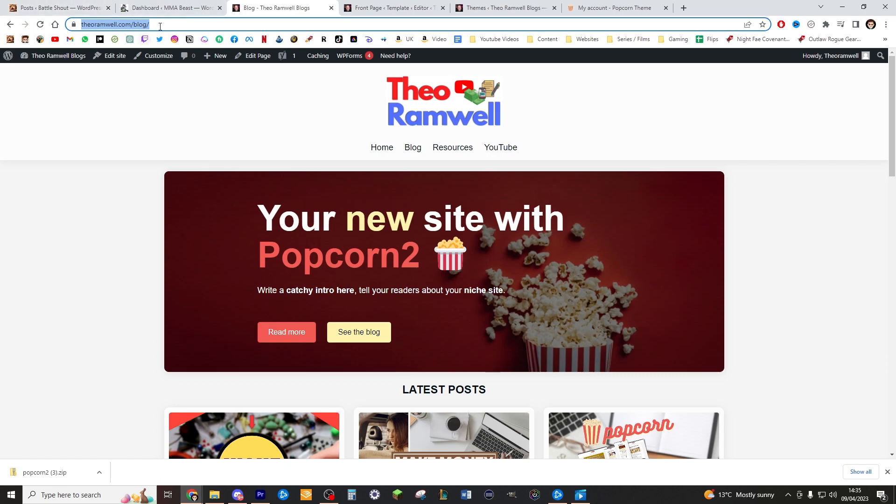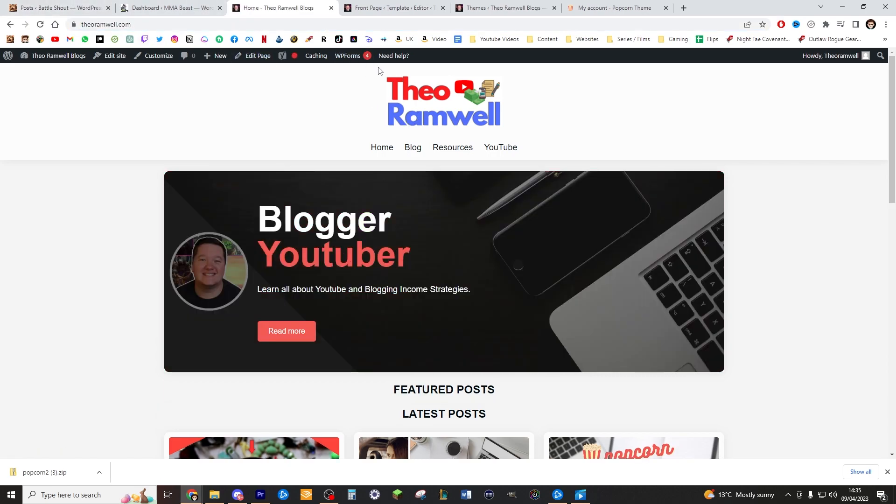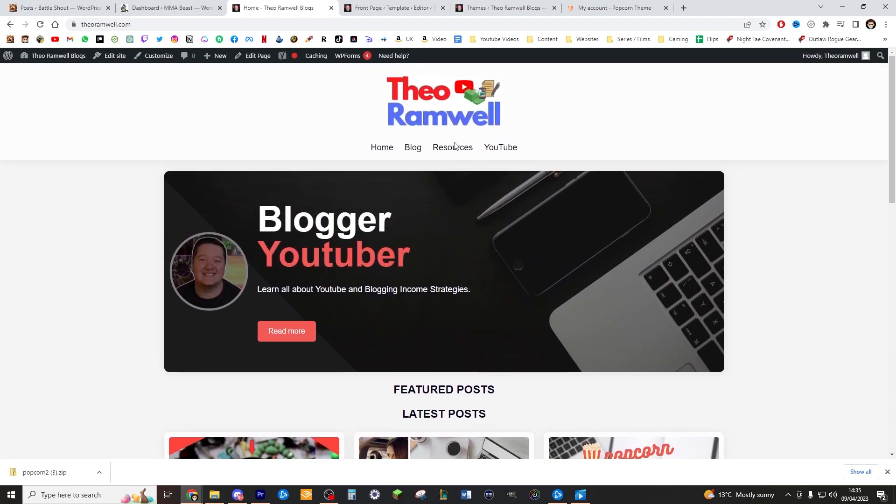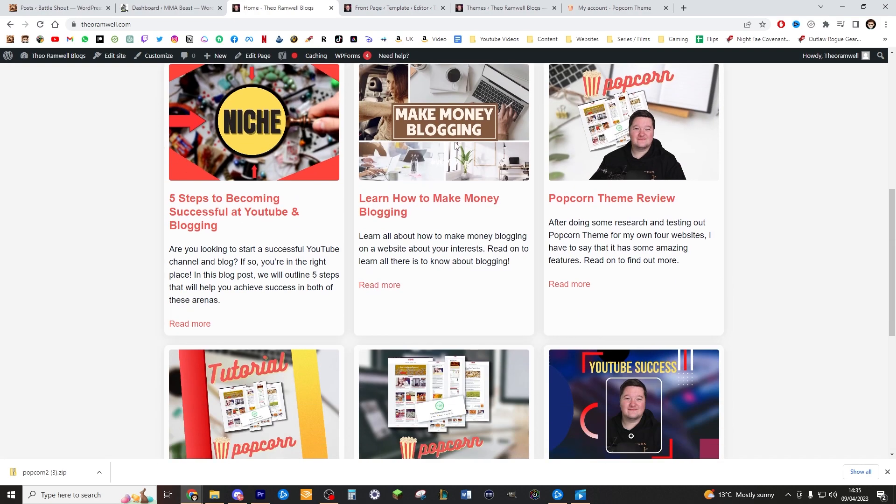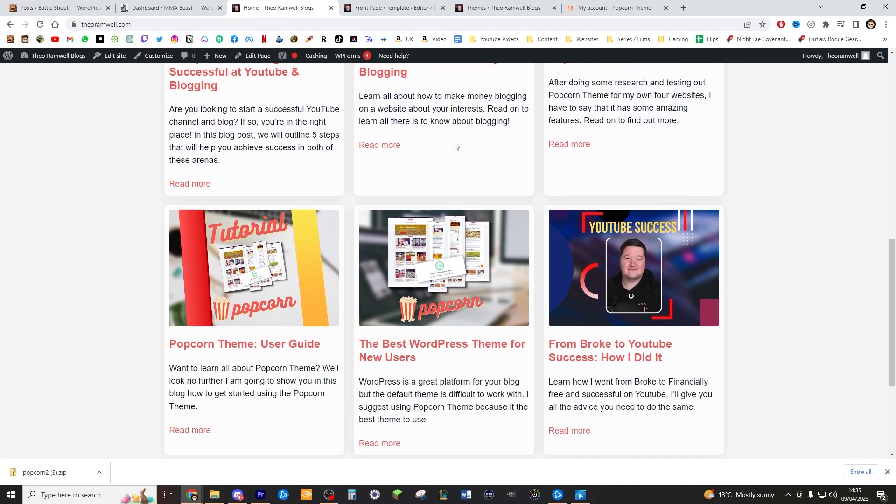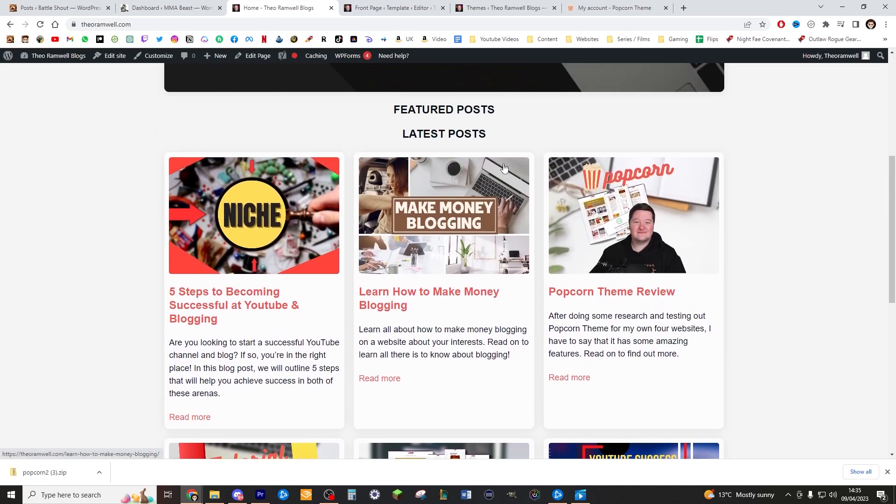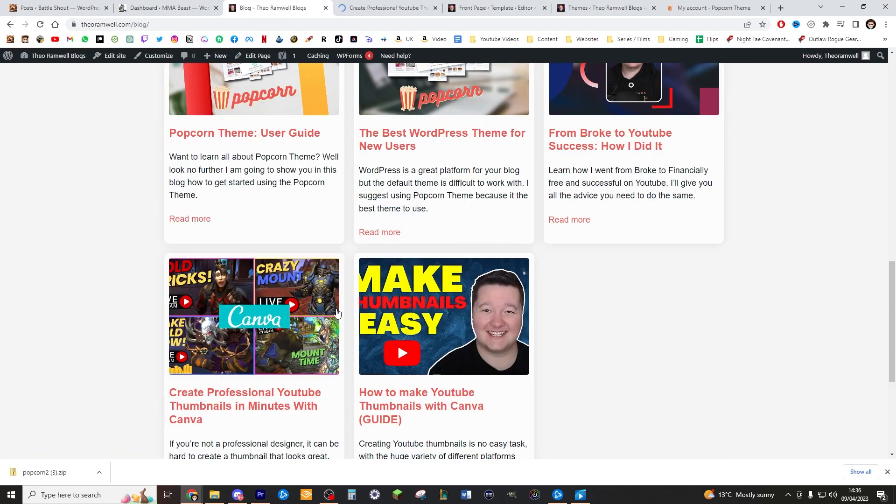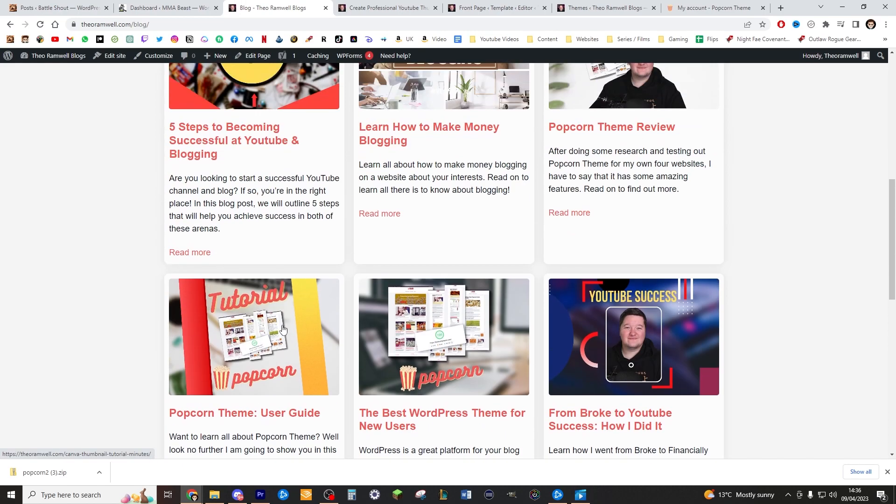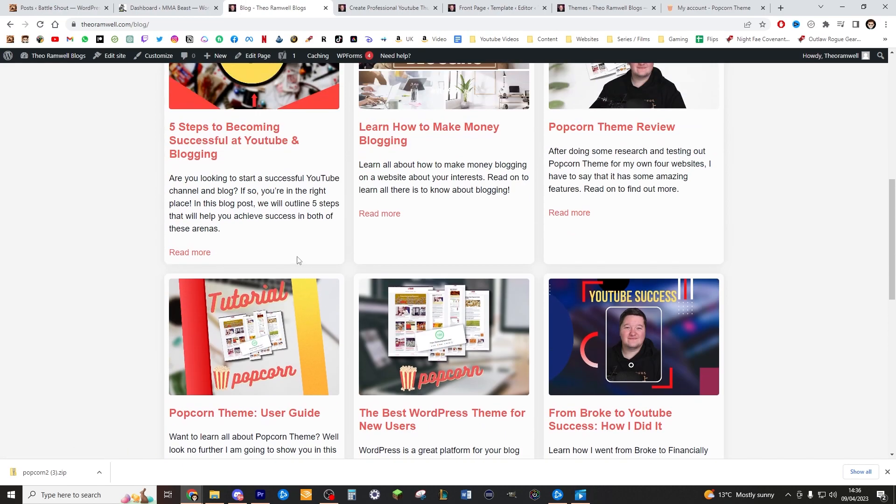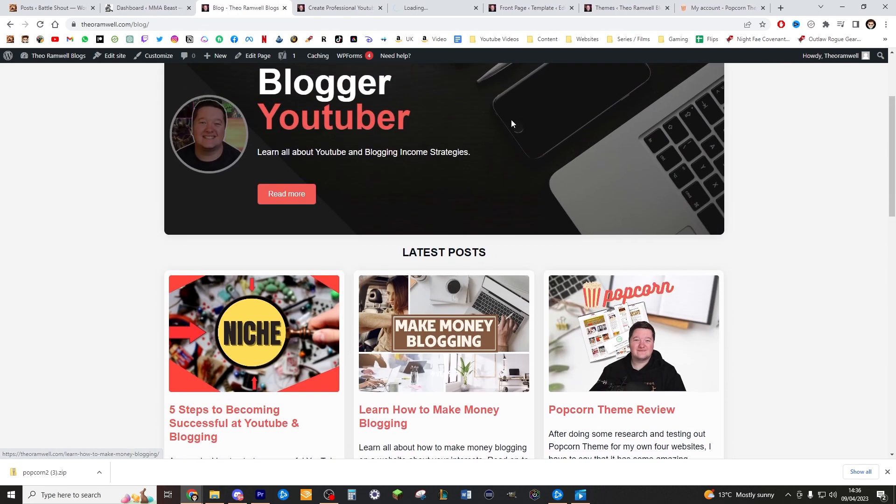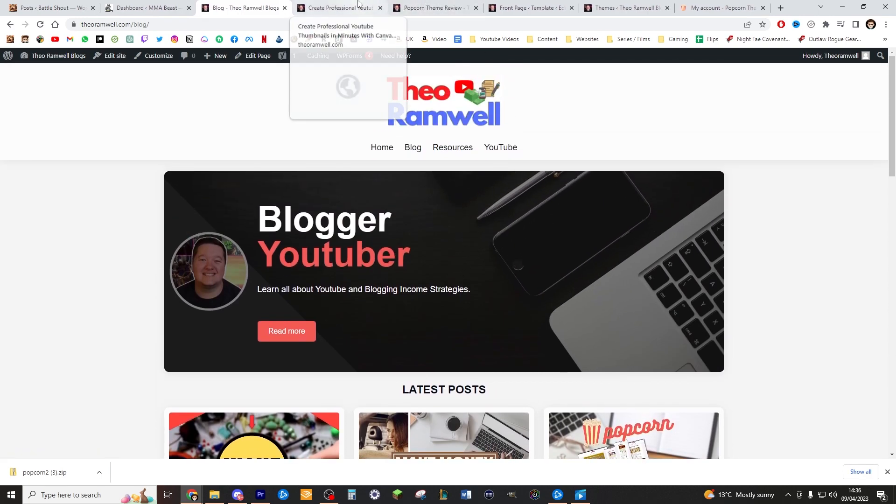So now if we go to theoramwell.com, you can see that is now saved. But what it hasn't saved is the featured posts. We've got no featured posts. So how do we do that? Let's find a couple posts that I really like and I want to have featured on the front of my page. I quite like the create professional YouTube thumbnails with Canva. And I really like the popcorn theme review.